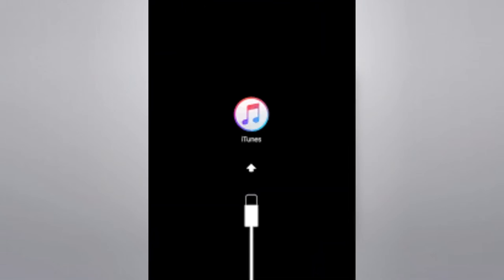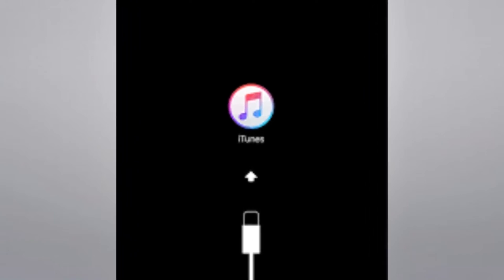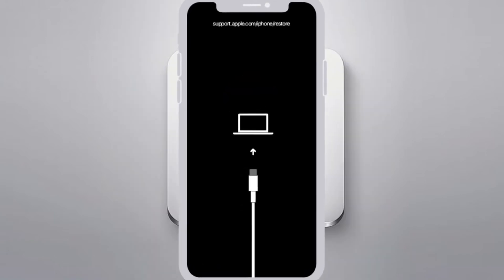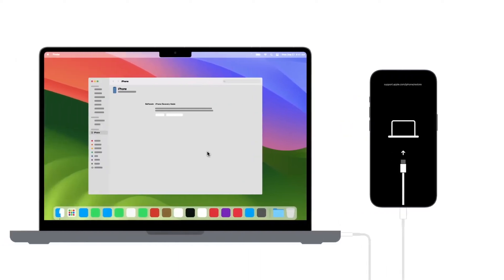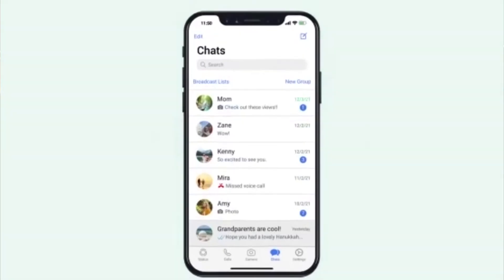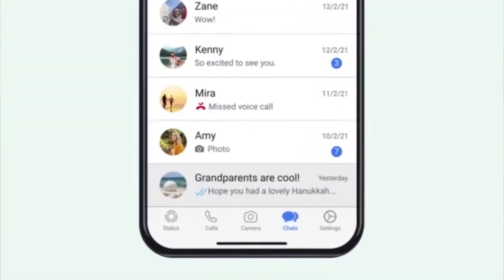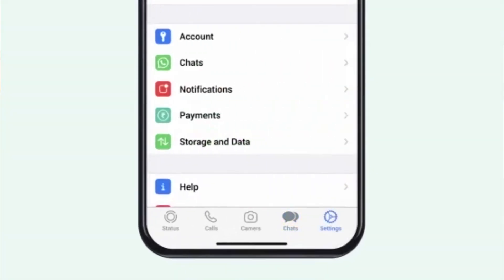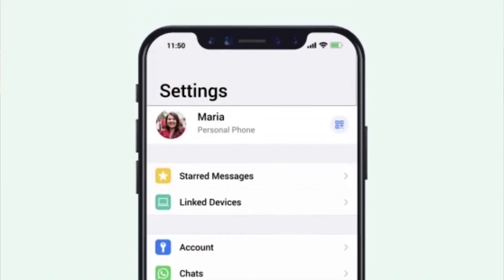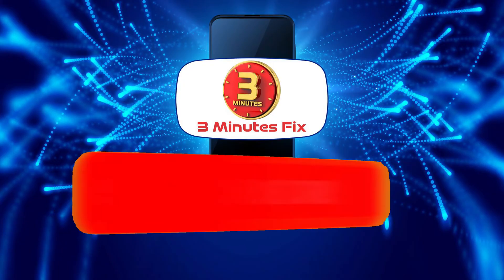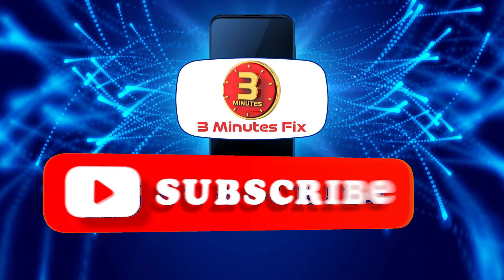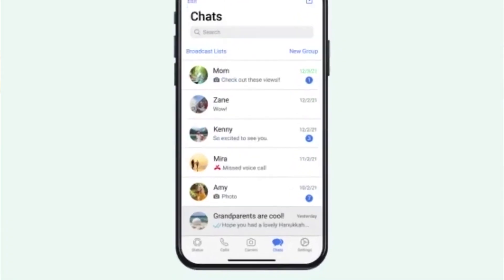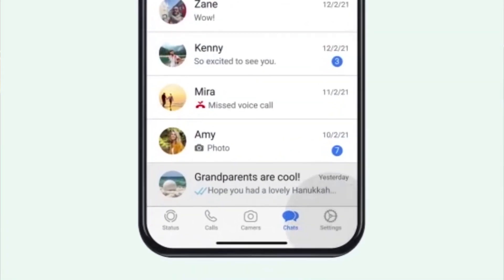Once in Recovery Mode, you'll see an iTunes or Computer icon on your iPhone screen, prompting you to connect it to your computer. If you're finding this tutorial helpful, don't forget to subscribe and hit the Like button for more Apple tips. Now, let's continue with the Recovery Mode.